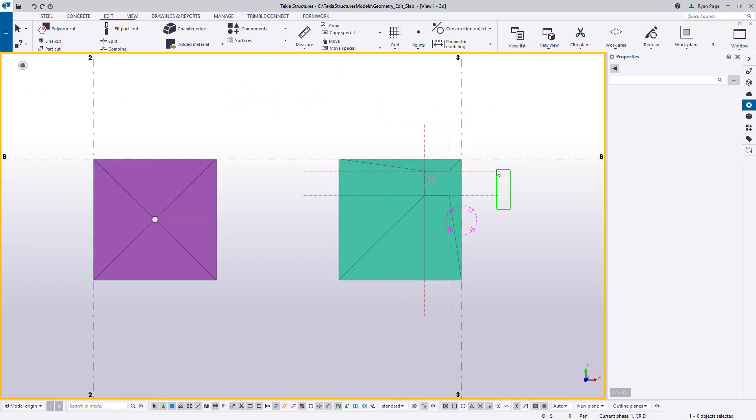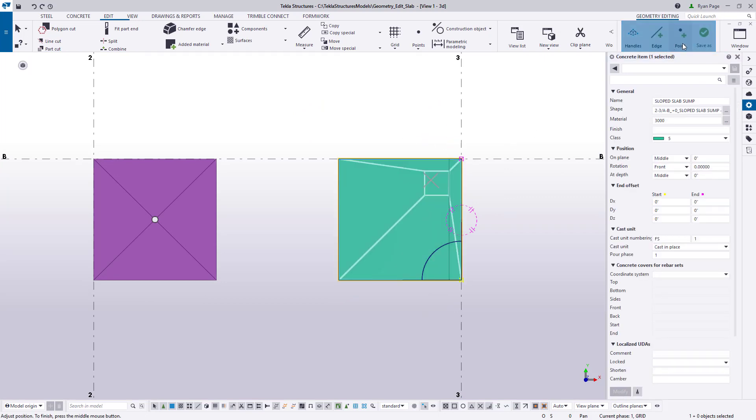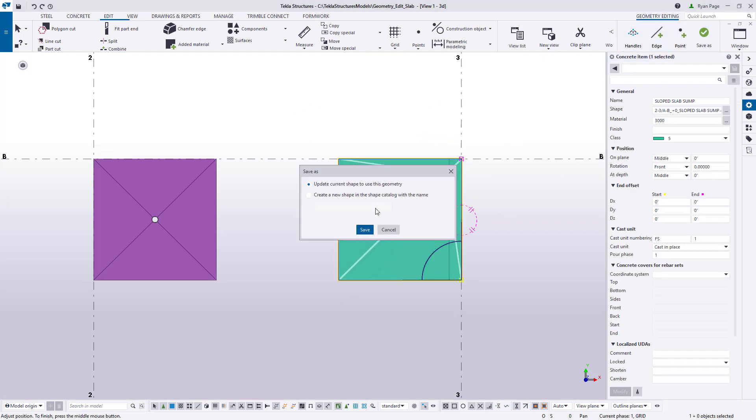Now it's time to save our item and once we do that we can actually add the recess or sump to our slab.